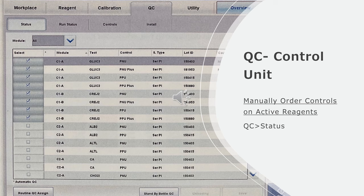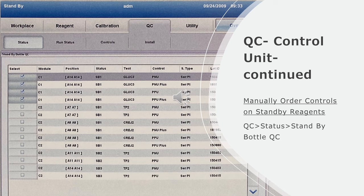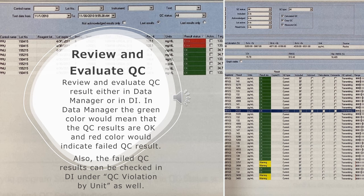Manually order controls on active reagents: Go to QC and then choose status. Manually order controls on standby reagents: Go to QC, then choose status, and then choose standby batch QC.